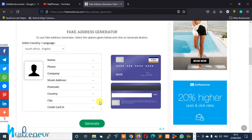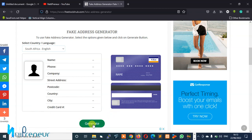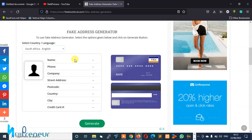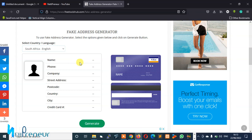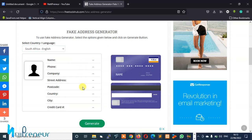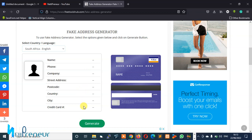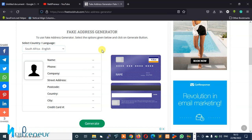So you click on this and click on the generate button and wait for this tool to perform. Now look at what this is - once we click on generate button, it's going to provide us with the name, phone number, company, street address, postal code, the country, the city, and the credit card.